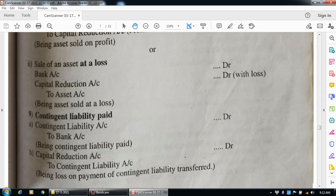Contingent liability means a liability that may or may not materialize depending on certain conditions. For example, if an employer has a case against the company, that is a contingent liability. The amount is uncertain — it may happen or not. It is also uncertain in amount.